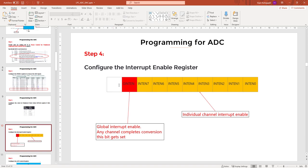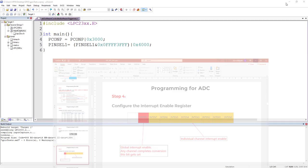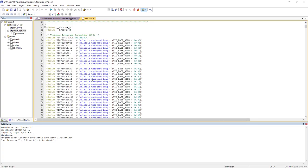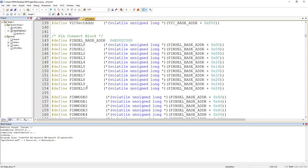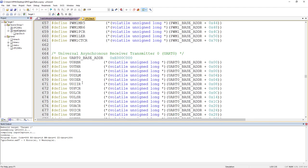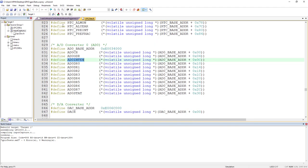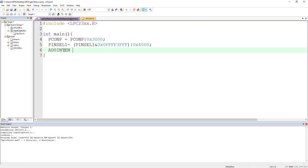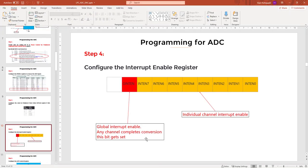Next we configure the interrupt register. You have the option for a global interrupt — triggered if conversion happens on any of the eight channels — or individual channel interrupts. Sometimes you want an interrupt on certain channels and polling mode on others, which is why both options exist. I am going for channel zero individual interrupt, so I will set only bit 0 in the ADC interrupt enable register by writing just 0x1 to it.